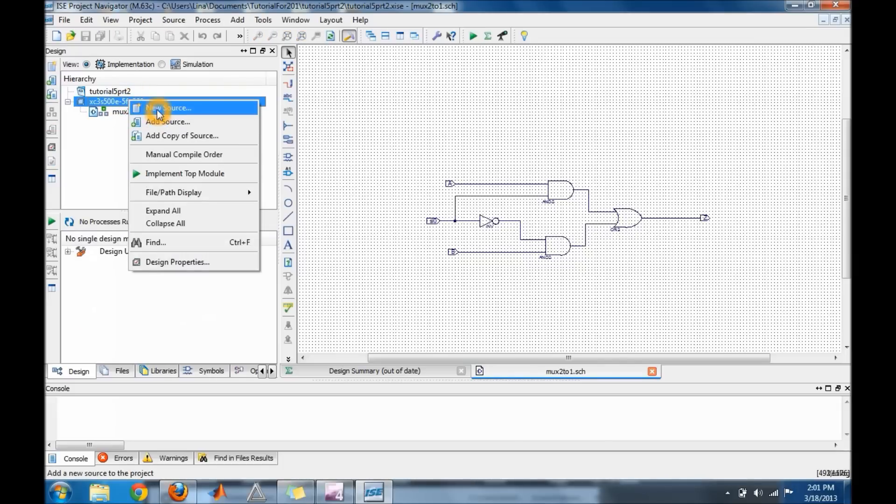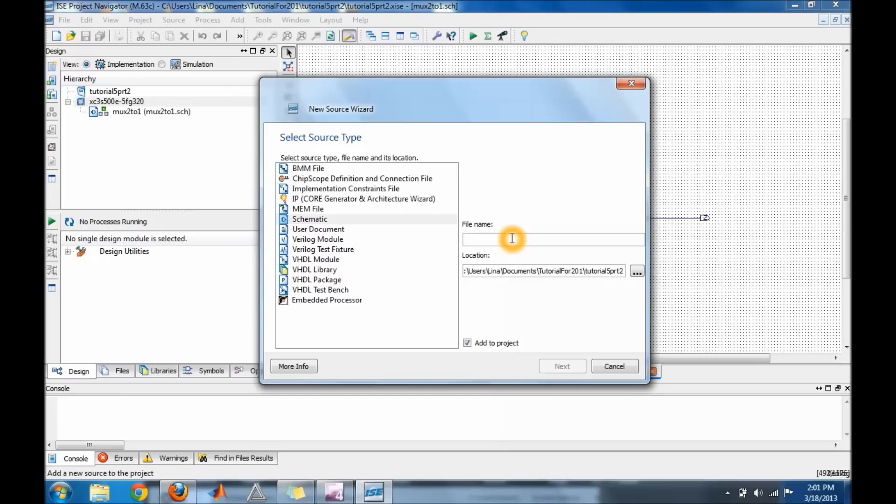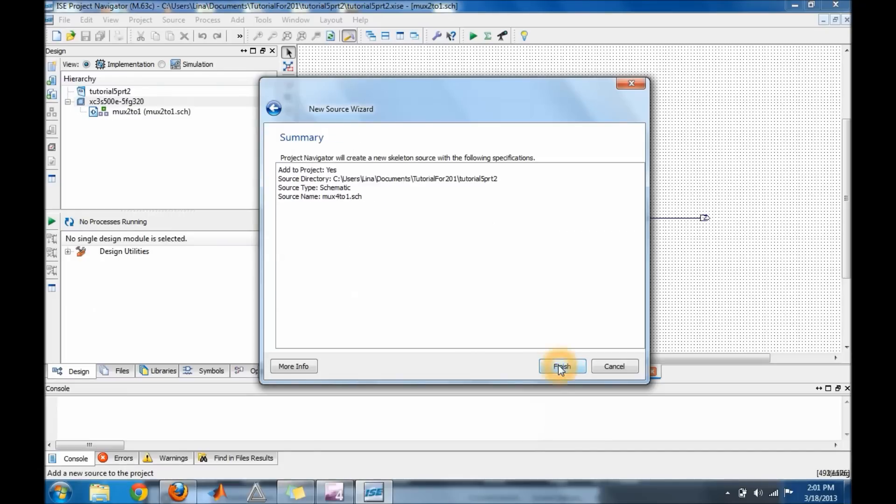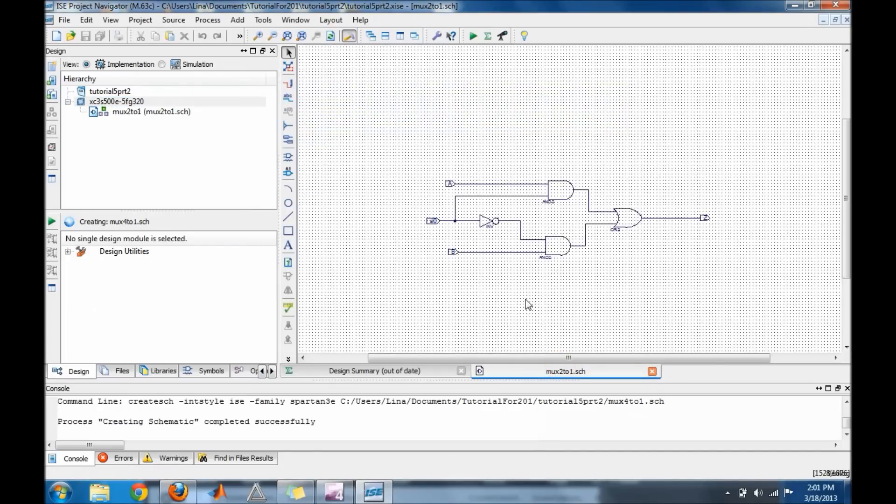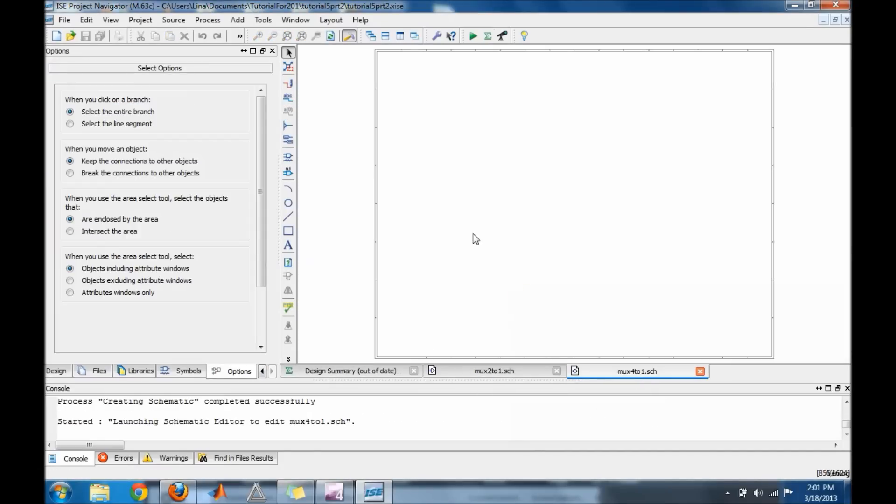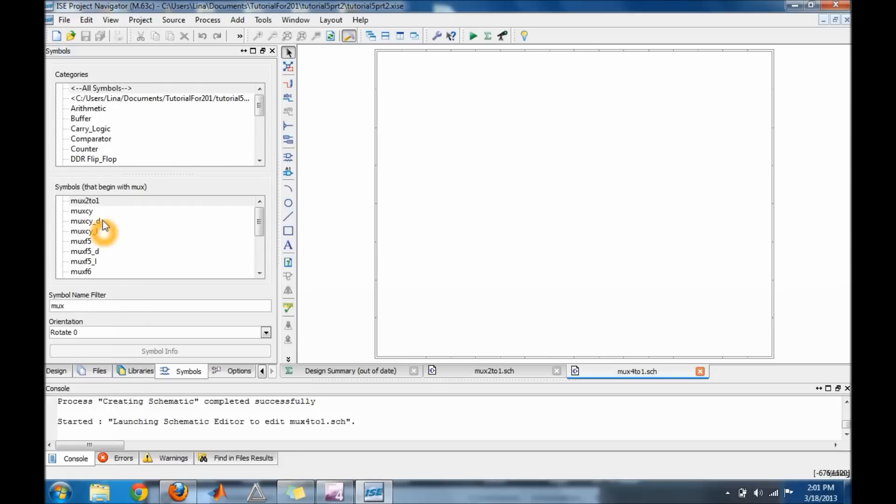Go ahead and right click, create another schematic. And I'm going to make this one for my mux 4 to 1. And then I'm just going to go to the symbols and you should be able to find your symbol that you created. So my symbol's name is mux 2 to 1.